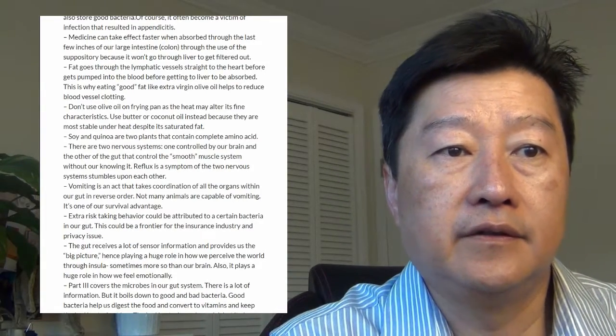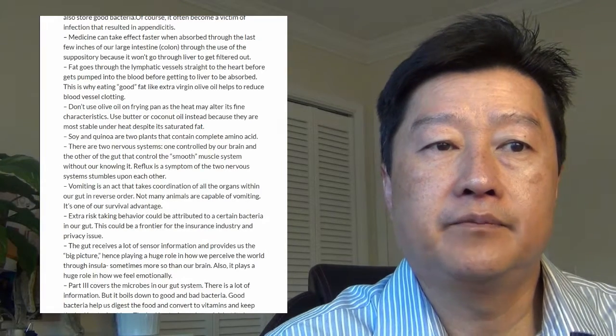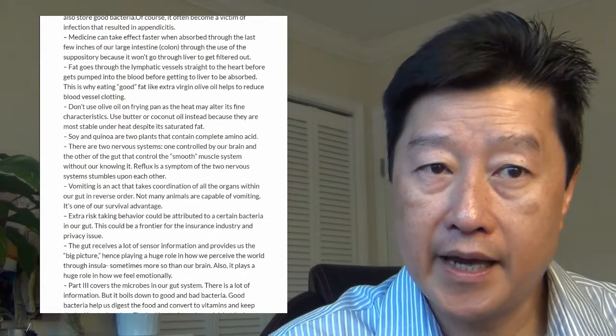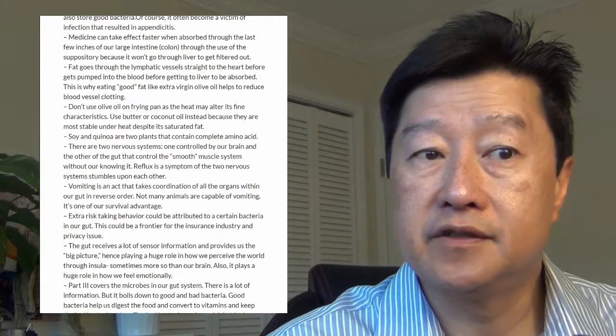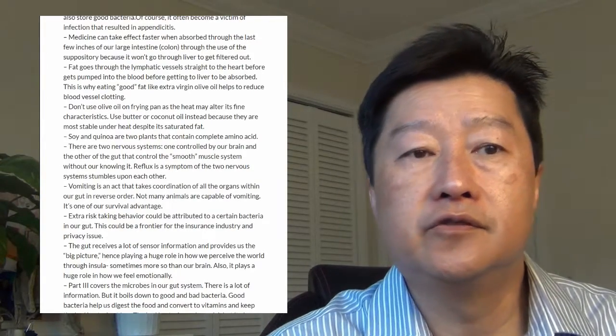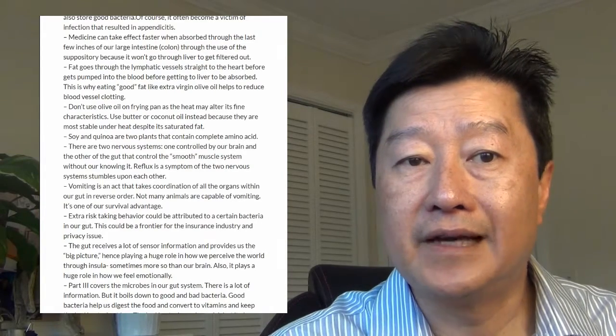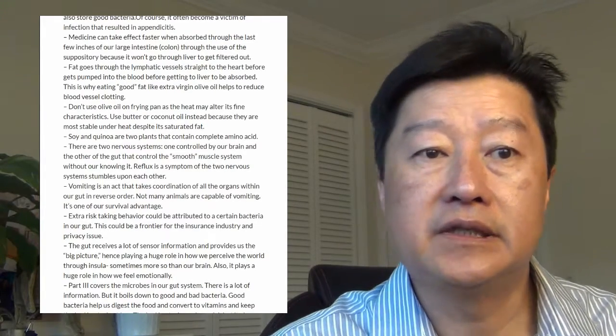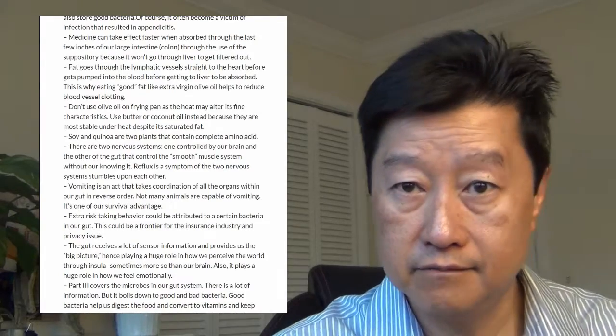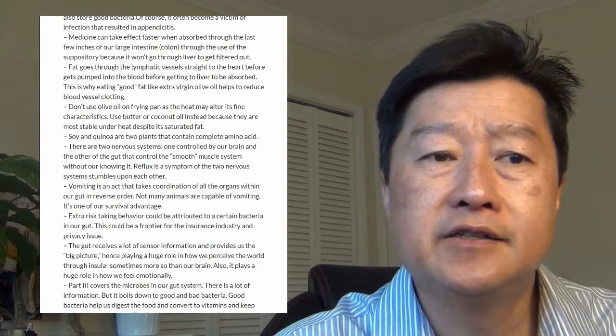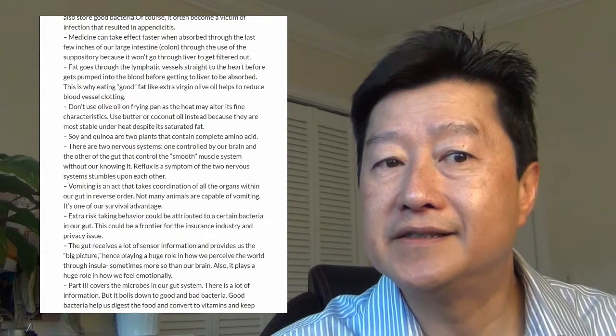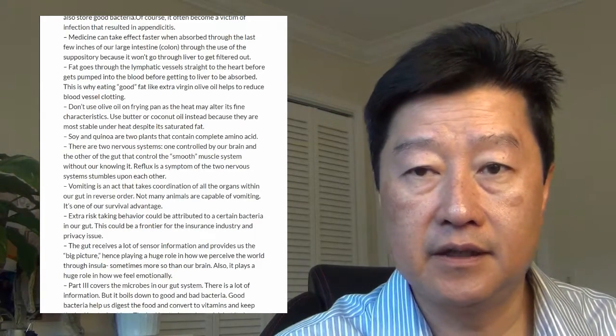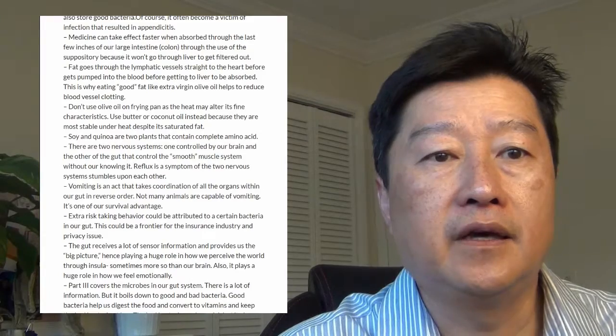There's a side point: don't use olive oil in the frying pan because the heat might alter its fine characteristics. Use butter or coconut oil instead because they are more stable under heat despite being saturated fat. Interesting fact again: soy and canola are two plants that contain the complete amino acids. Otherwise you have to eat meat.